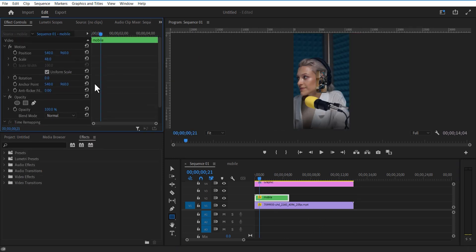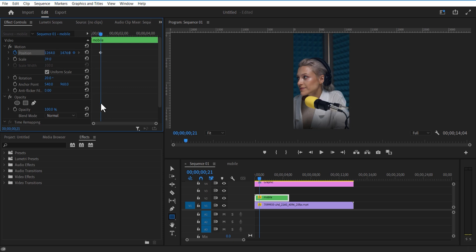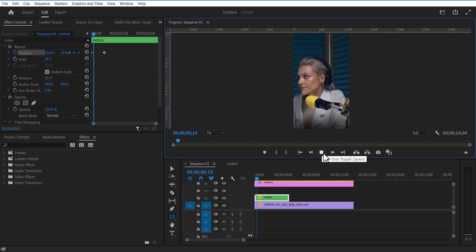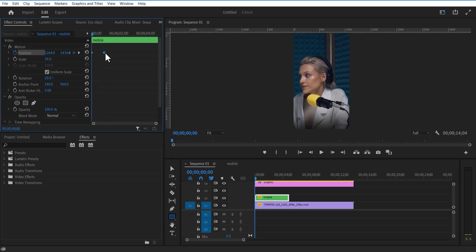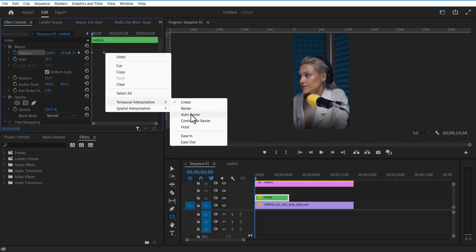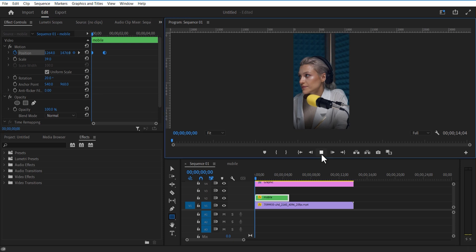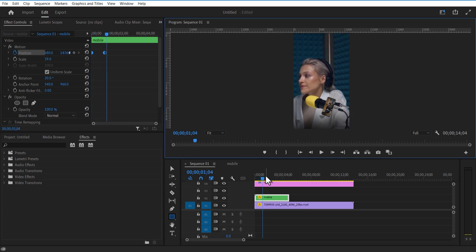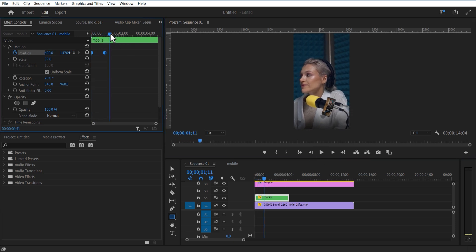Select the sequence and slightly change the rotation. Decrease the scale size and set a keyframe for position. Place it to the right, go a few frames forward and place it to the left. Set up both keyframes' temporal interpolation. Now I want this mobile to go up and down like a wiggle effect, so place the playhead here, push it slightly down, go a few frames and push it up.